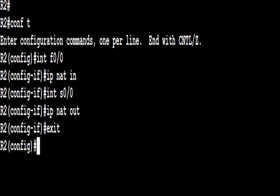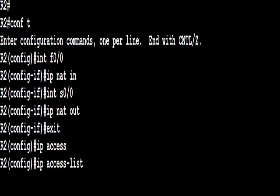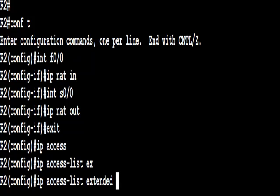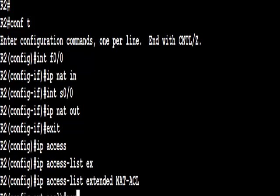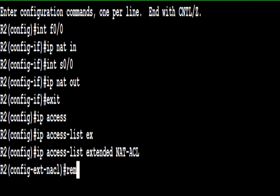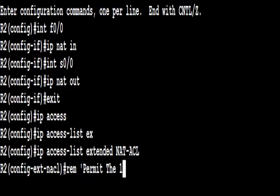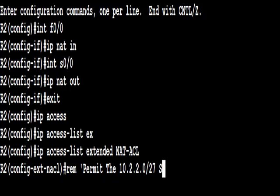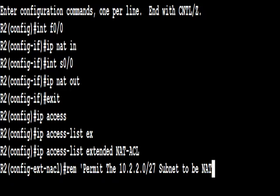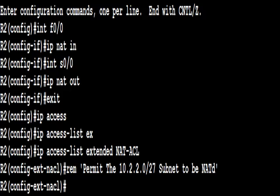We're going to create an access list, an extended access list called NAT-ACL. This is used to qualify who can use the NAT translations. So we're actually going to permit the 10.2.2.2 network to use NAT. They have to be NATed.